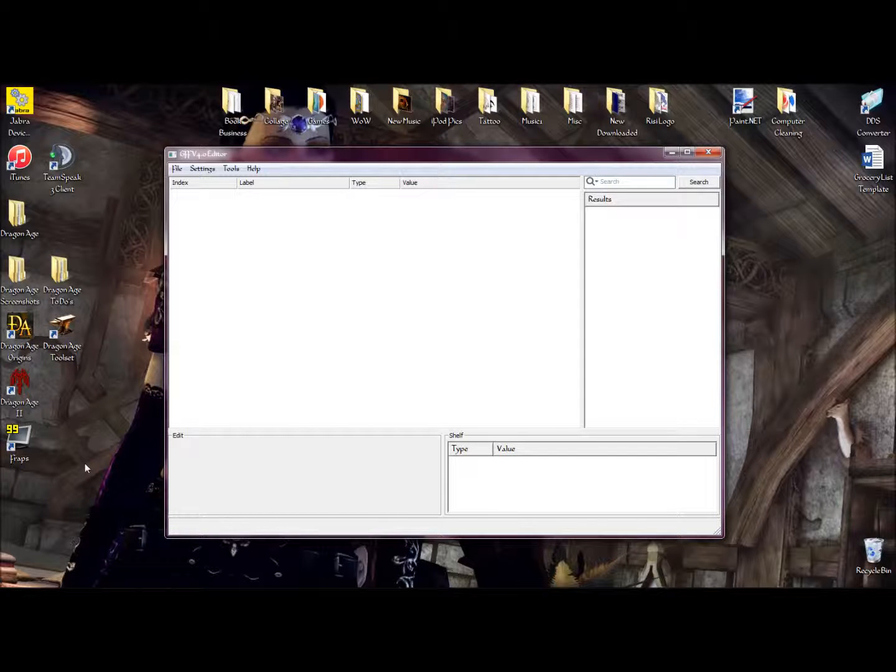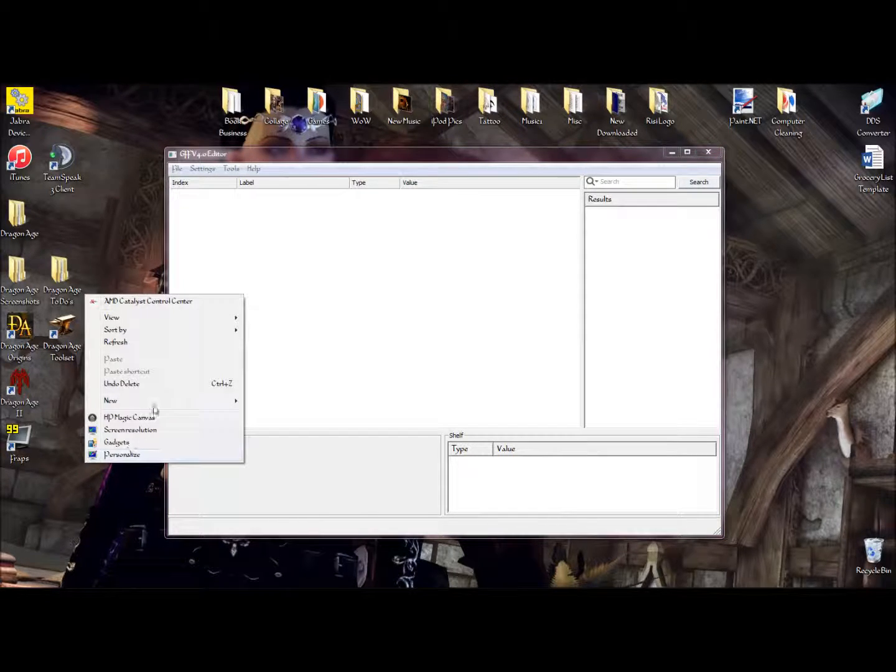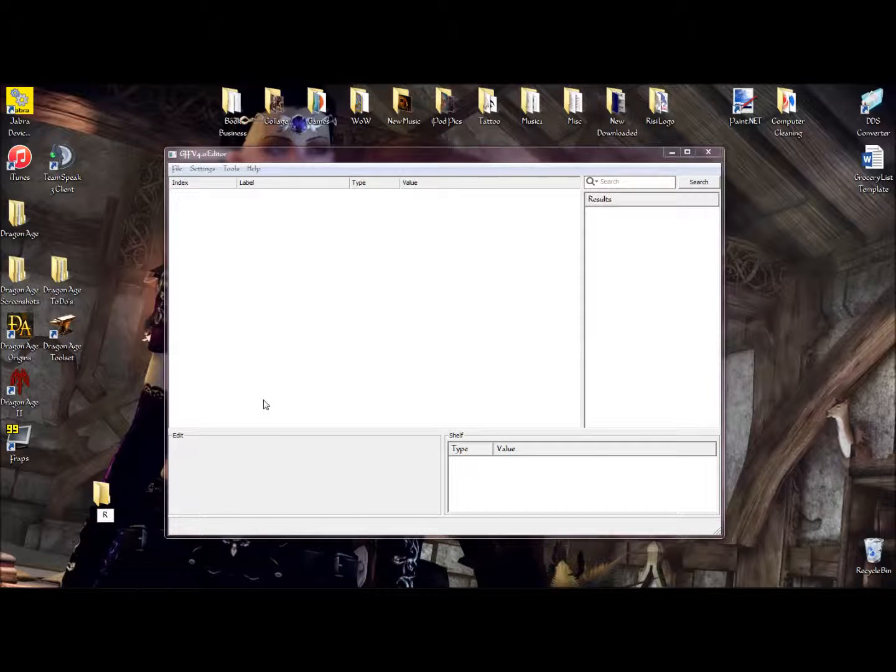So, go to the desktop, create a new folder, and we'll call this the RLS Bizarre Resources.